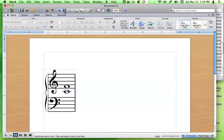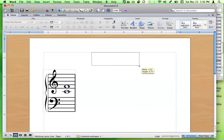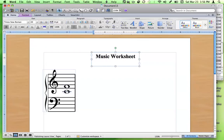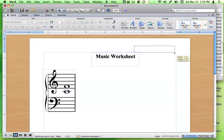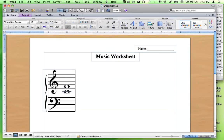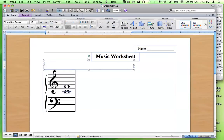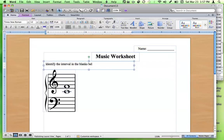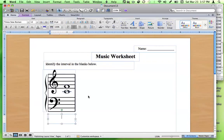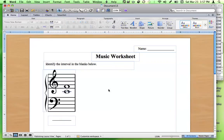Next I'll add text boxes. I'll put a title on my worksheet — centered, bold, larger font — and type 'Music Worksheet'. I'll add another text box aligned to the right for the student's name. Then I'll add one more text box for directions: 'Identify the interval in the blanks below.' Finally, I'll add a text box underneath the staff with underscores so the student can write in the answer — for example, that this is a fourth.